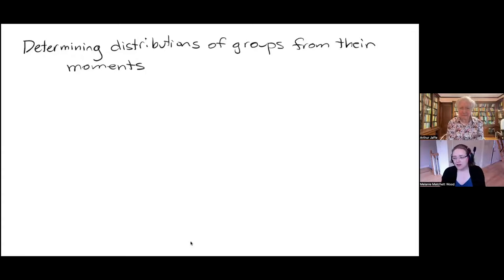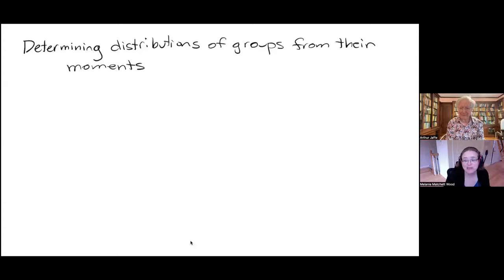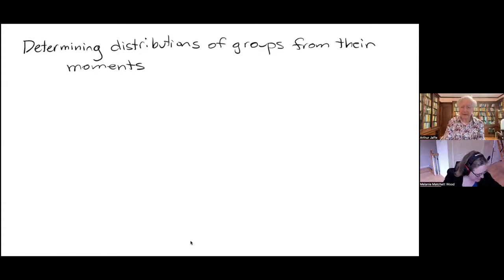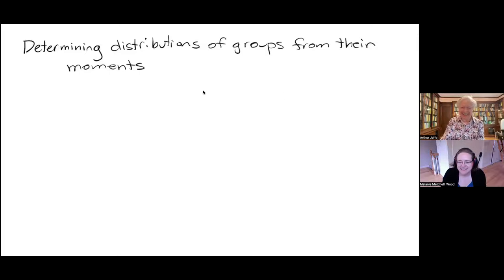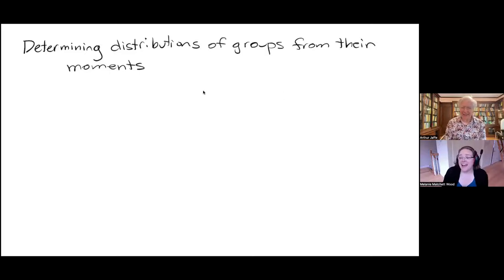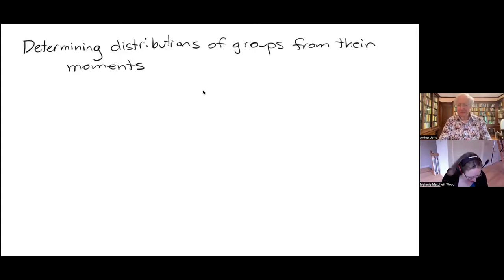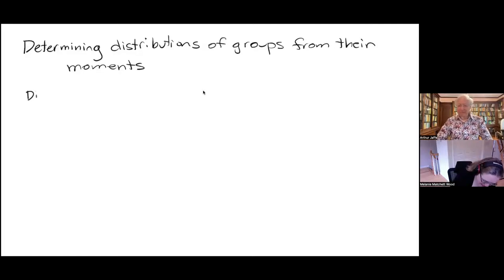If you do ask a question, please turn on your video so we can see you. As Arthur said, you may also be familiar with the classical question of distributions of numbers — specifically, the fact that distributions of numbers can be recognized by their moments.